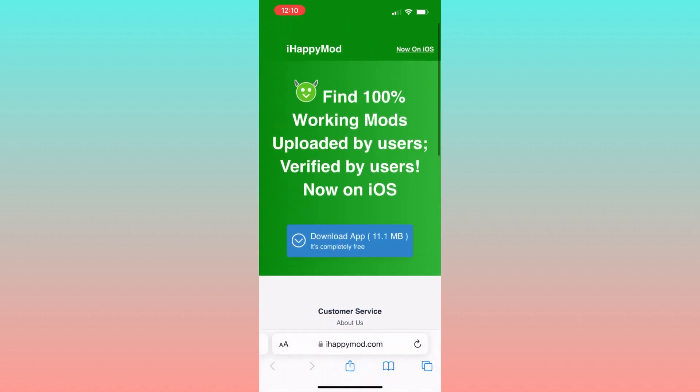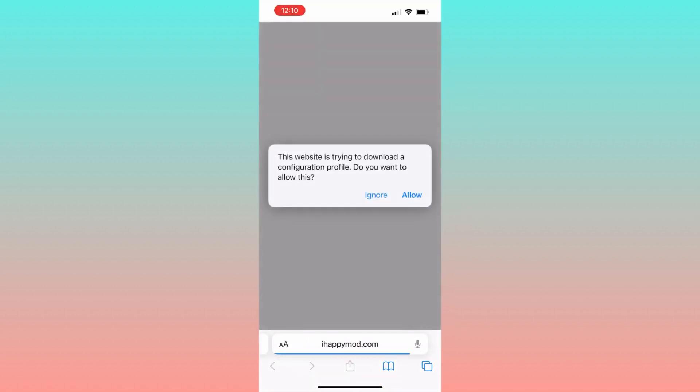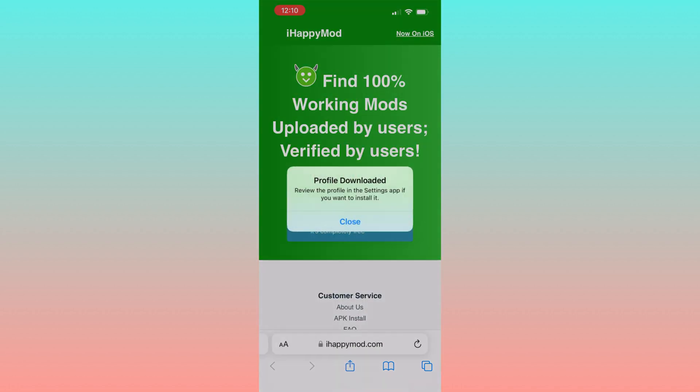After clicking on that button, a pop-up will appear. On this, click on allow and in the following pop-up click on close.